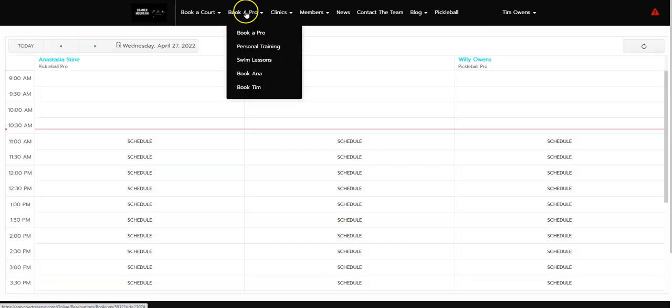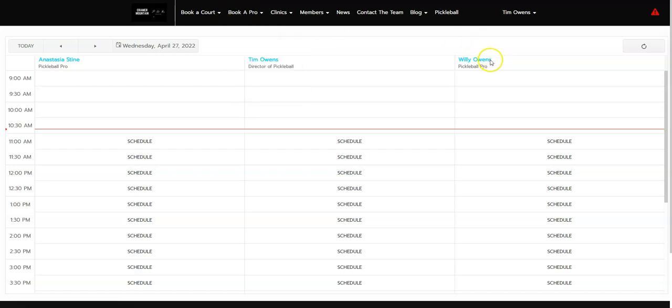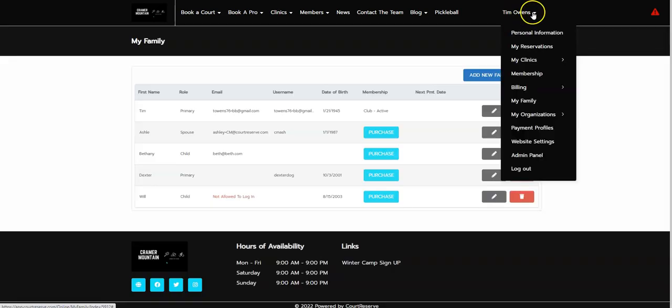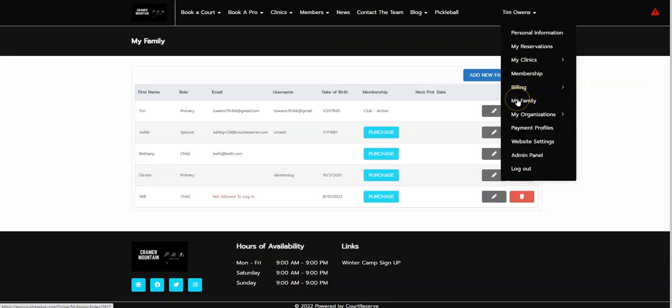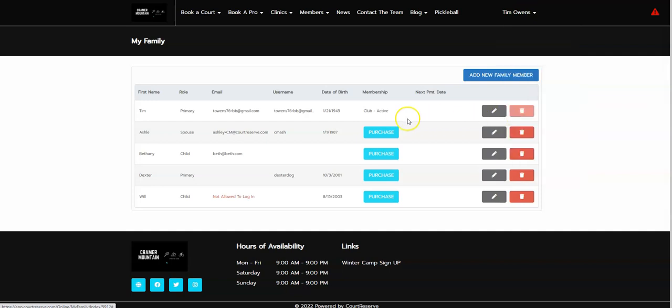If we go to one of our header links called Book a Pro, you'll see the names of the instructors are also in teal blue. If we click on our name or hover on our name in the top right-hand corner and scroll down to My Family, the purchase buttons are also in this color as well.